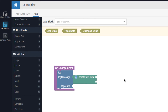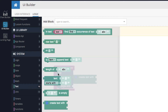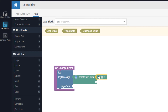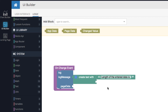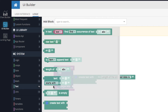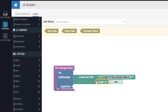We want to create a log message that says the length of the entered value is such-and-such. Connect static text to the first connector and type 'length of the entered data is'. The second connector will contain the actual length of the value typed into the input field. To calculate the length, go back to the text group and find the block called 'length of'. Drag it out and put it into that second connector.